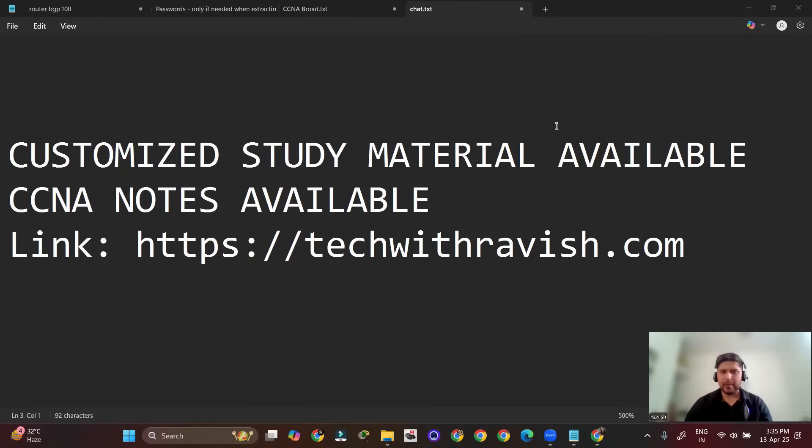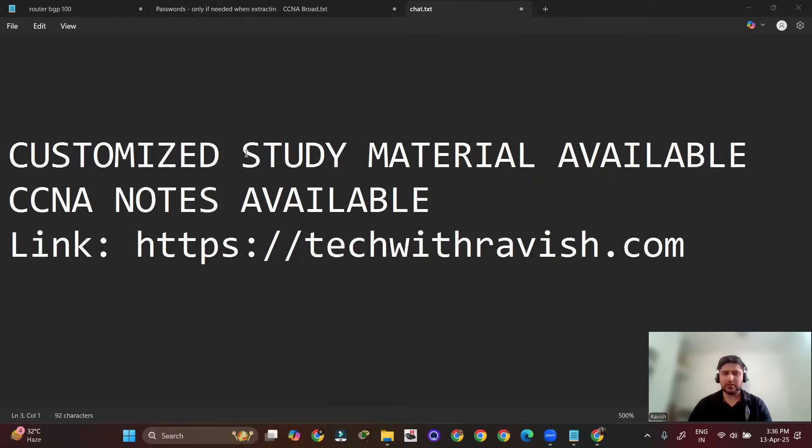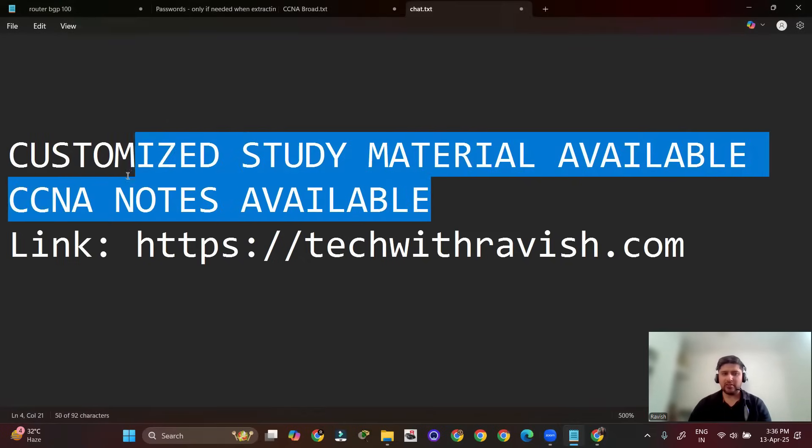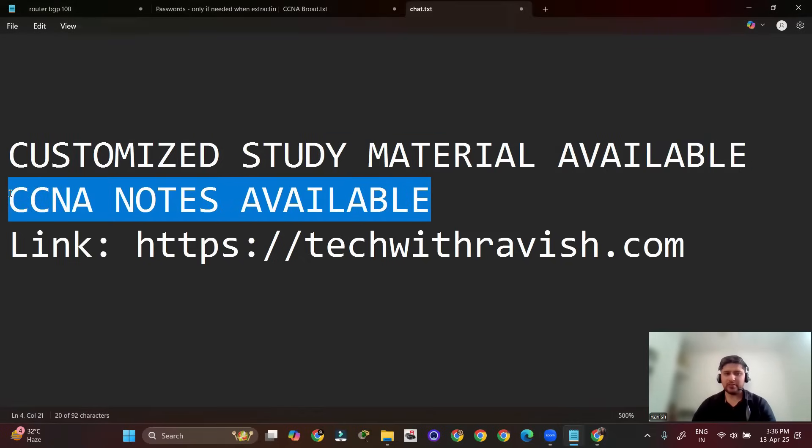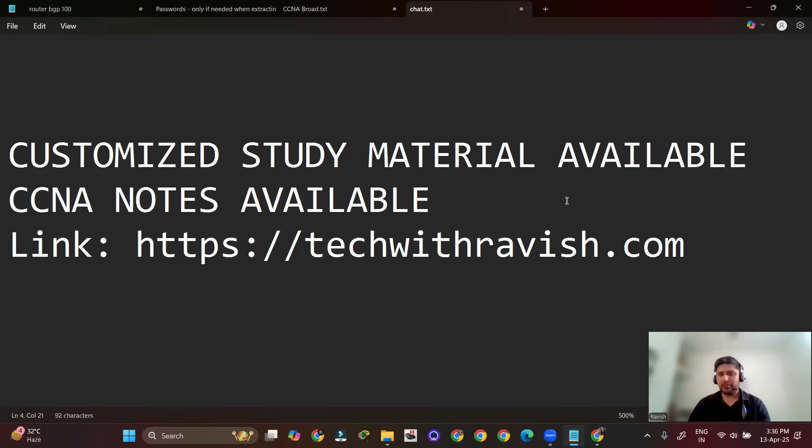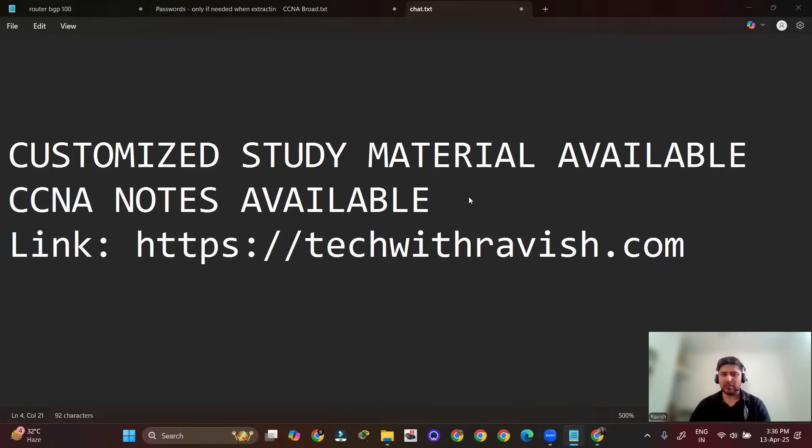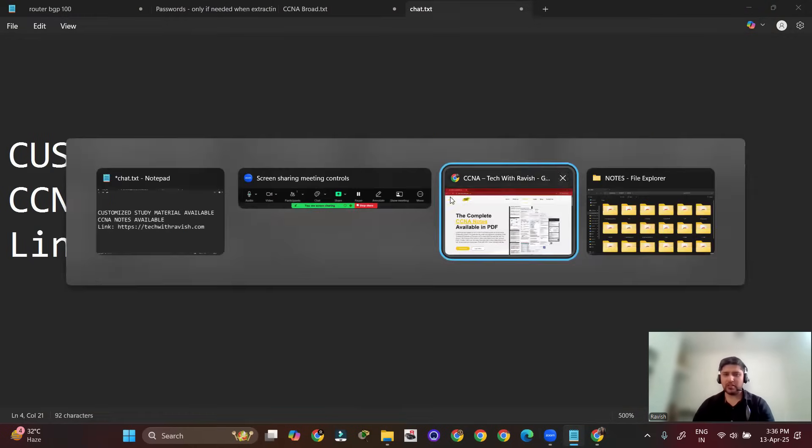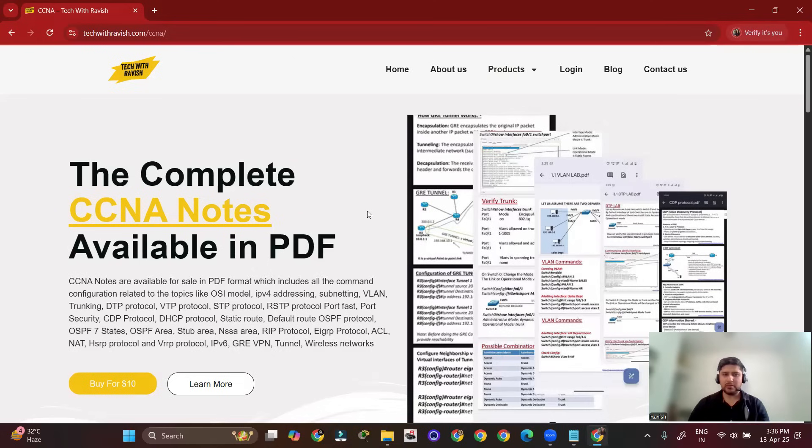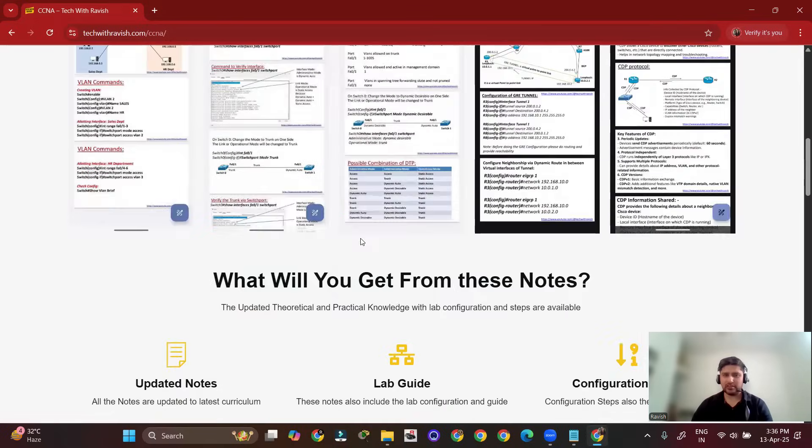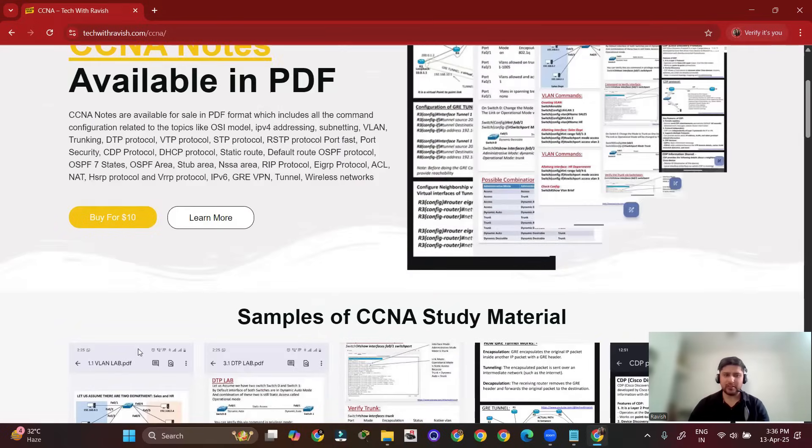Hello everyone, welcome back to my YouTube channel. We have prepared study material for the CCNA that covers all the concepts for deep knowledge. This is our portal, techwithravish.com. You can purchase the study material from this website, our official website. Click on